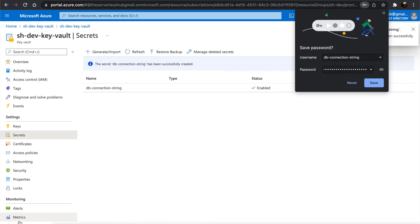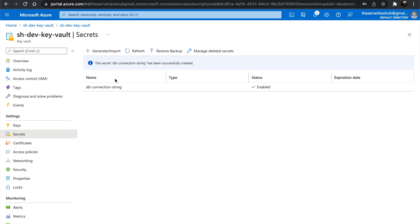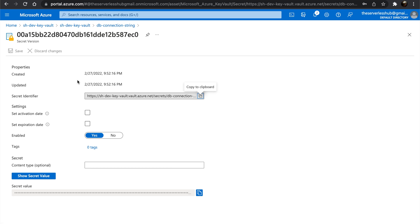Now let's change the Function app configuration to refer to the Key Vault. Let's open the secret. Let's copy the secret identifier. We can use this URI to tell the Function app to fetch the secret from Key Vault.